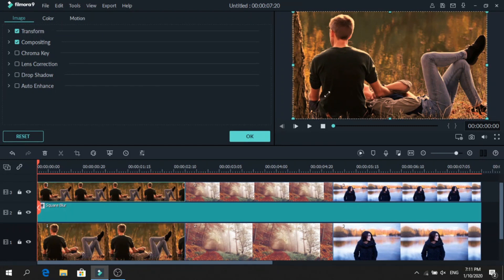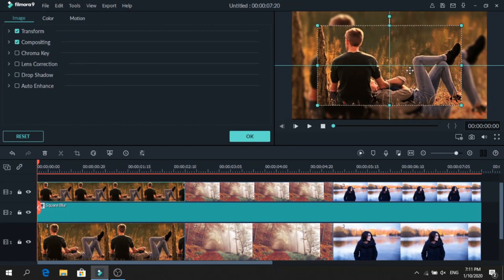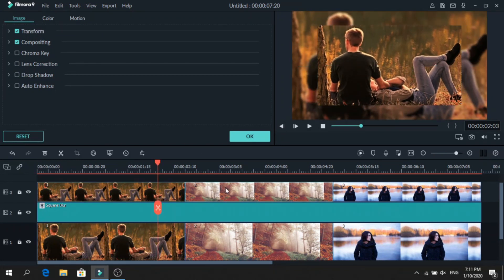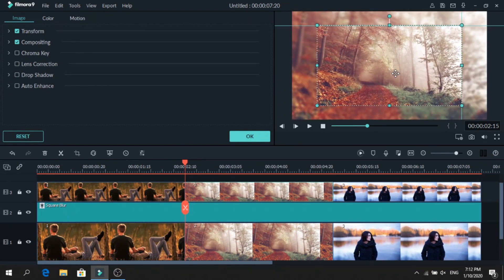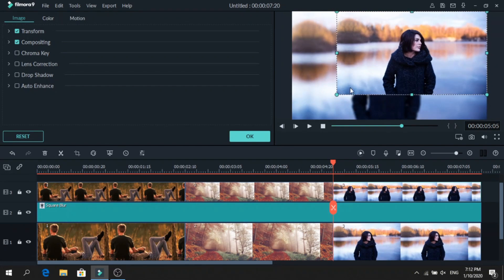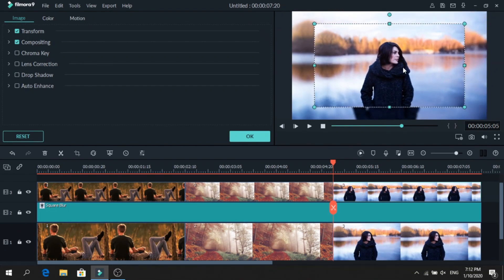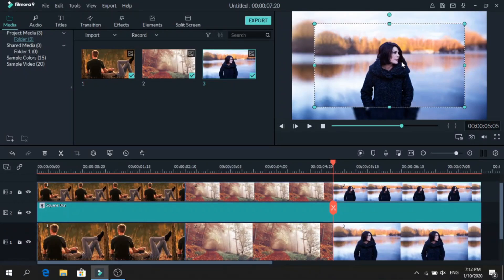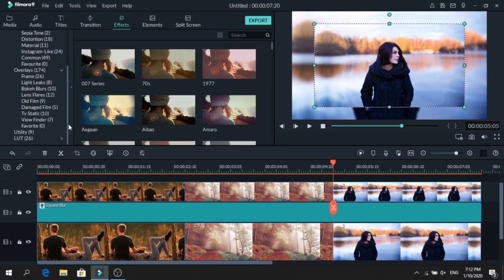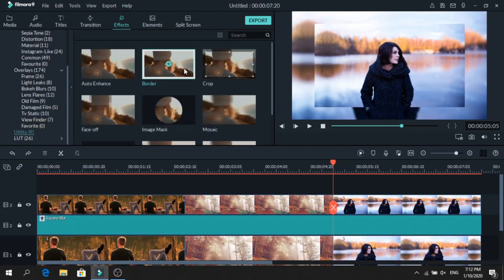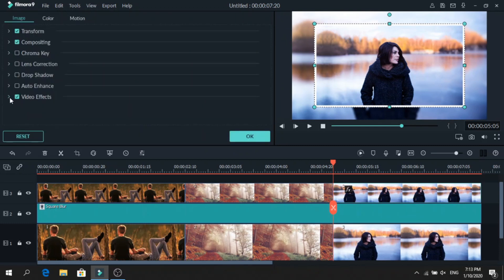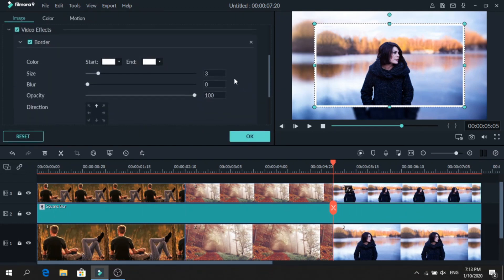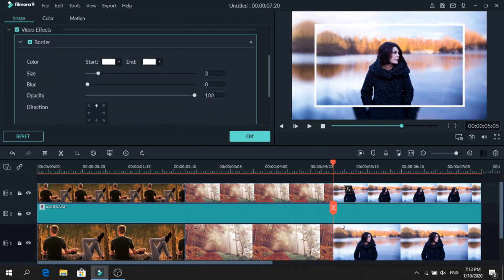Now it's time to resize them. Click on the photo and make it smaller — choose the size you like the most and do that for all of them. Then it's time to add borders. Go to effects, down to utility, and add the border on top of the photo.